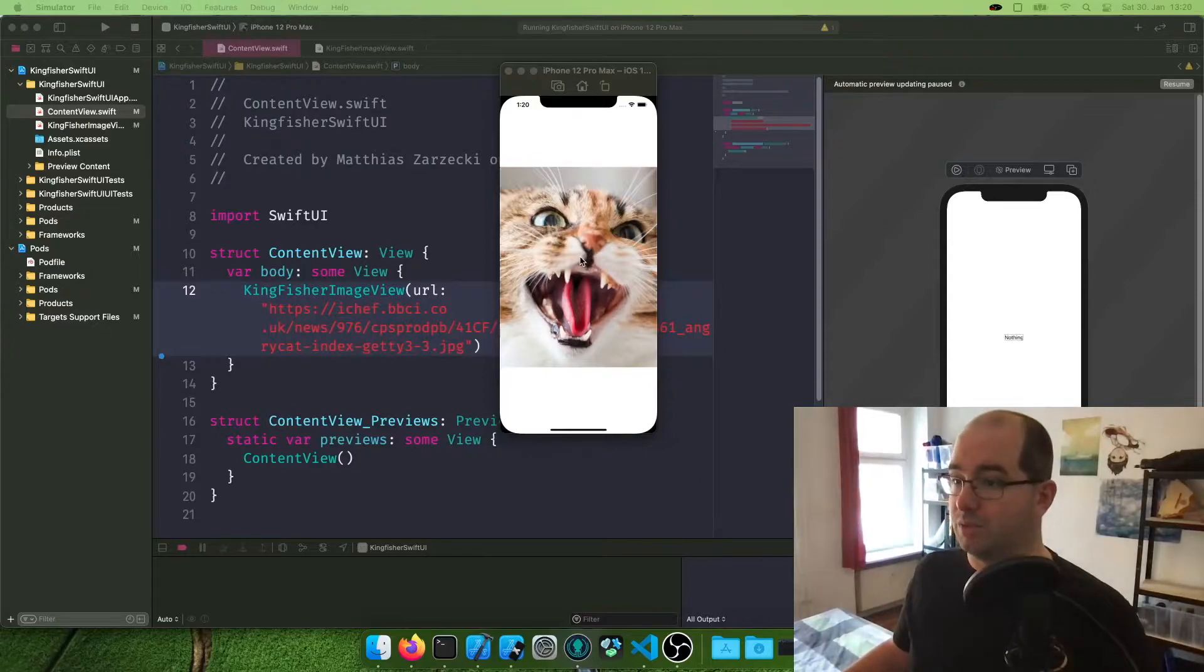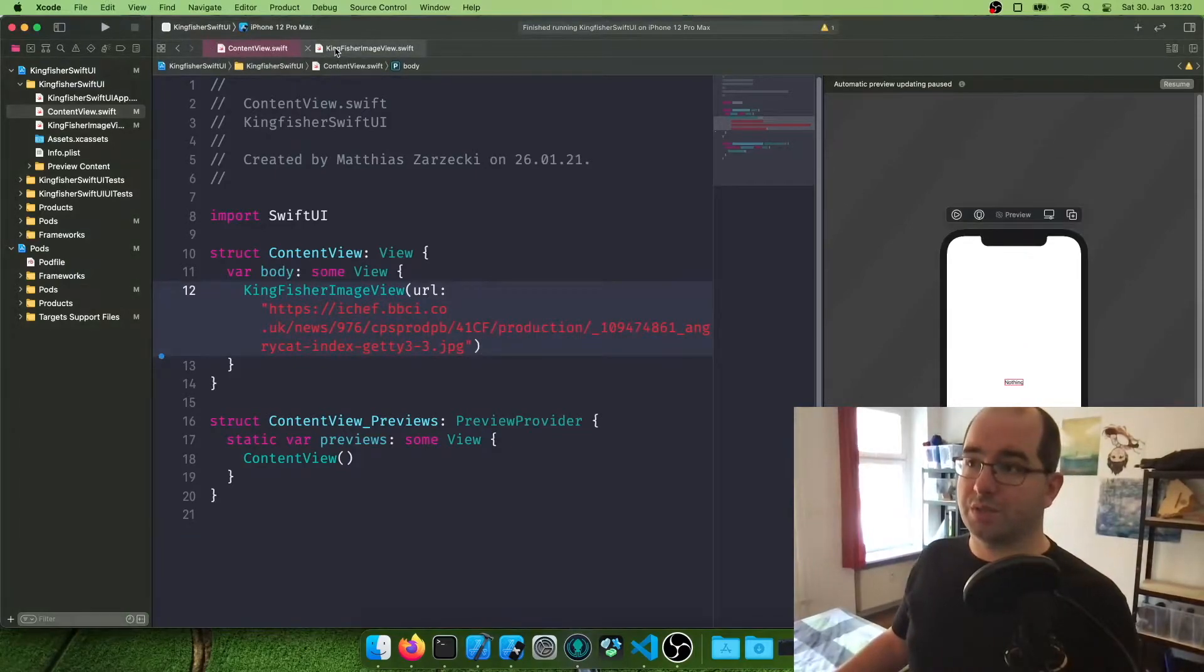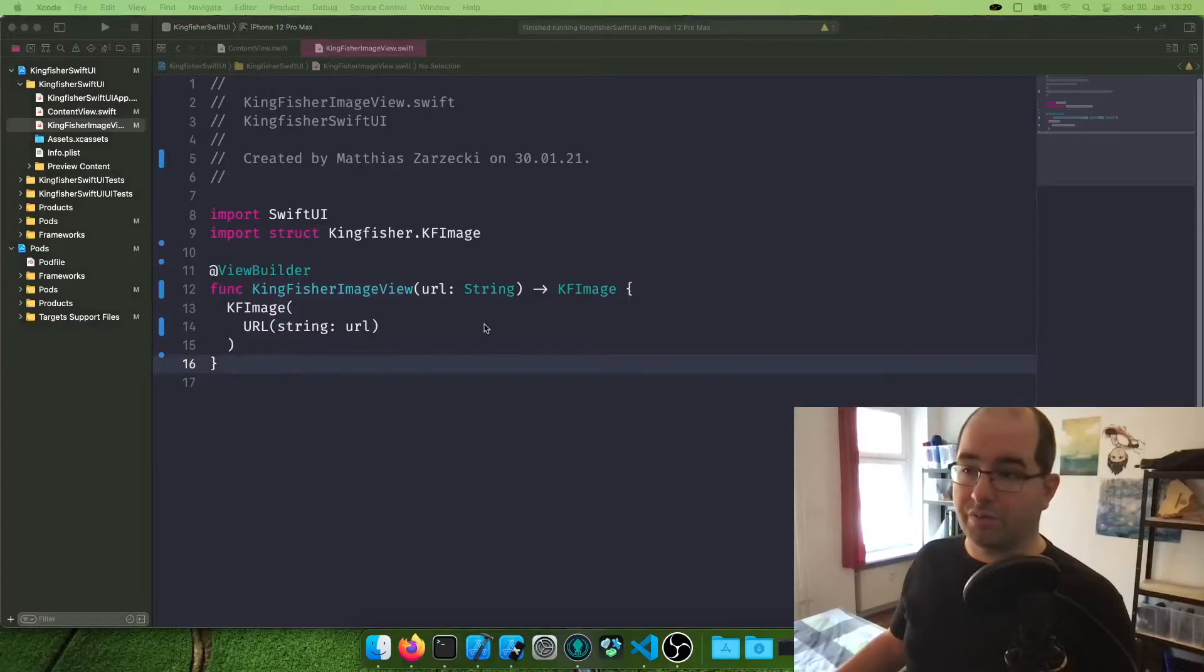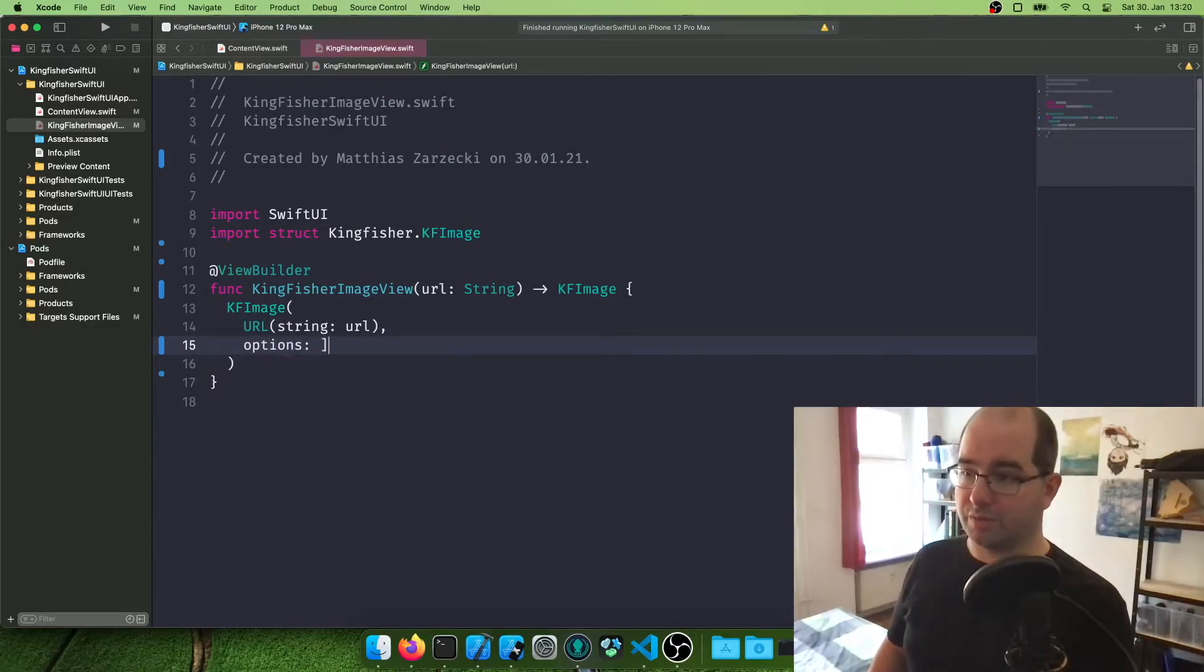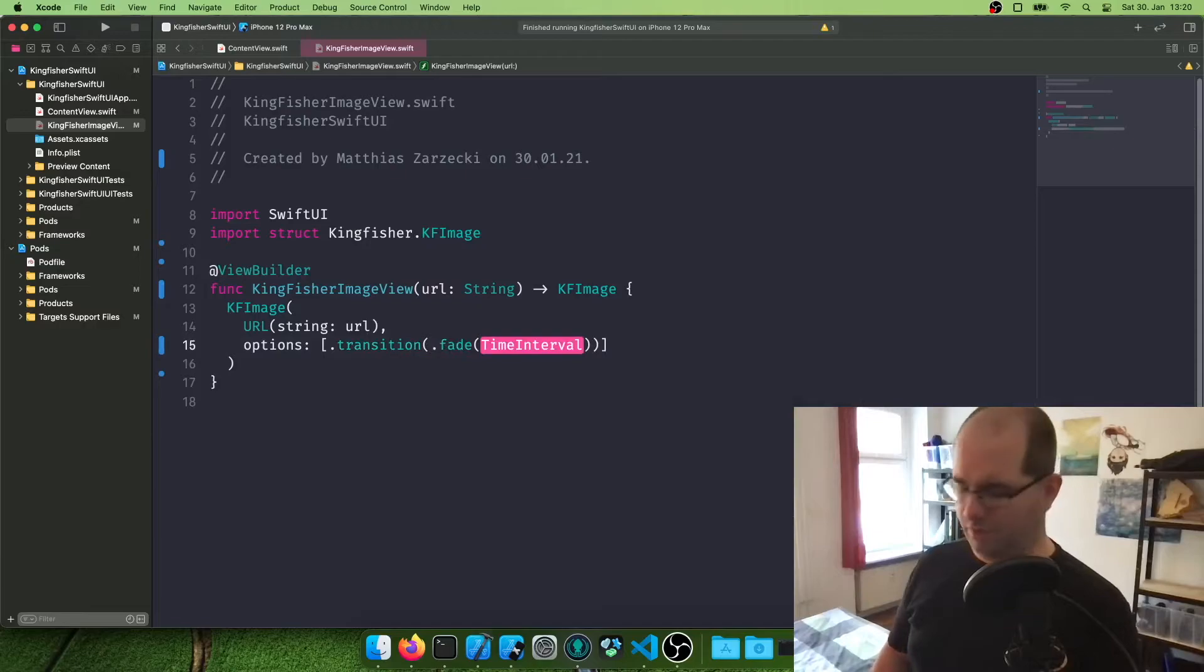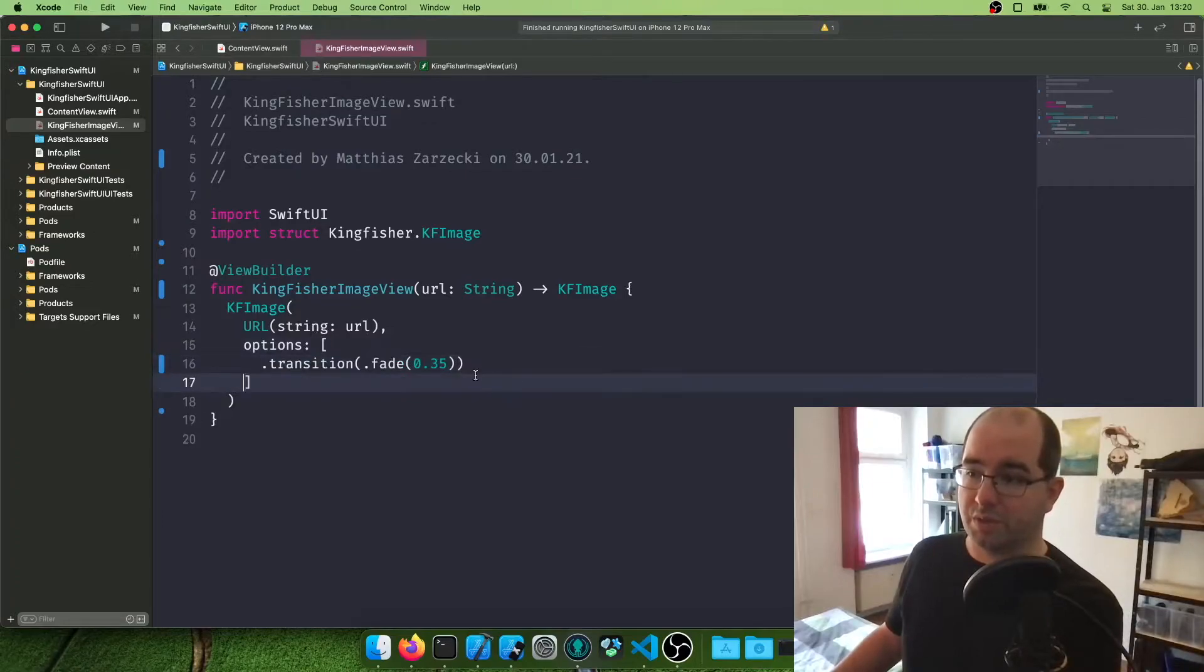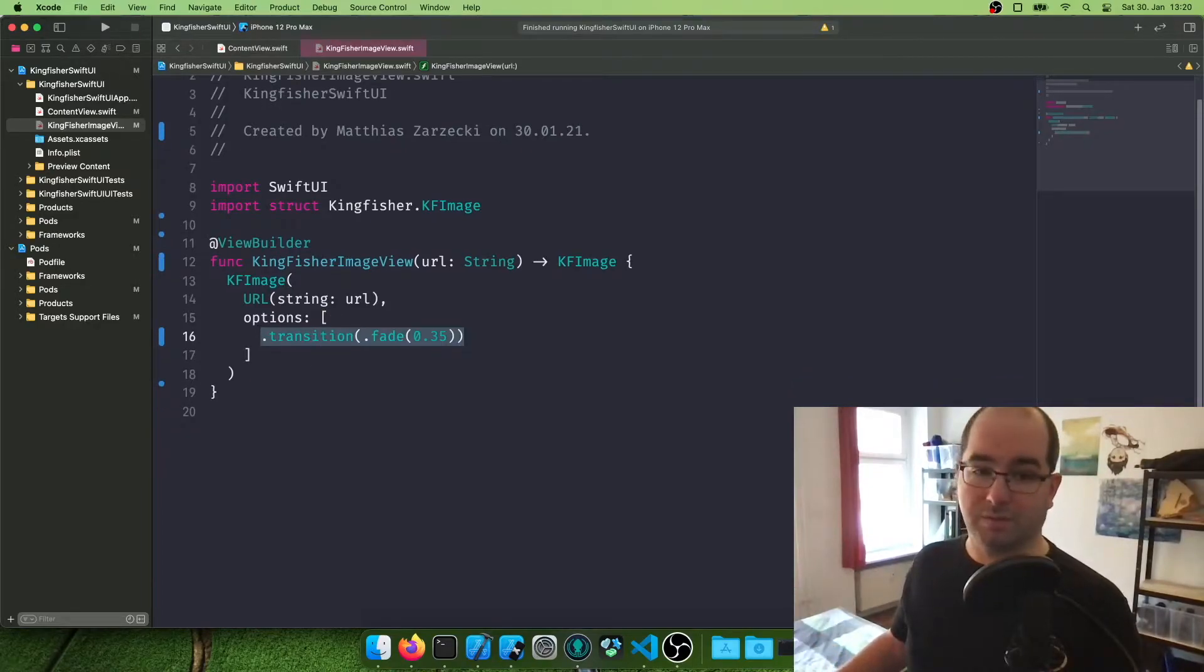This is the simplest way to do this. Now we're going to add some more stuff around it, which I highly recommend you do. So I'm going to stop this. Go back to our Kingfisher image view. One thing that is really good is adding like a light transition. So we're going to say options. And here we can add different loading options to it. And we're going to say transition with a fade of say 0.35 seconds. So what this does is when we load the image, it doesn't instantly appear. It fades over the duration of about a third of a second.